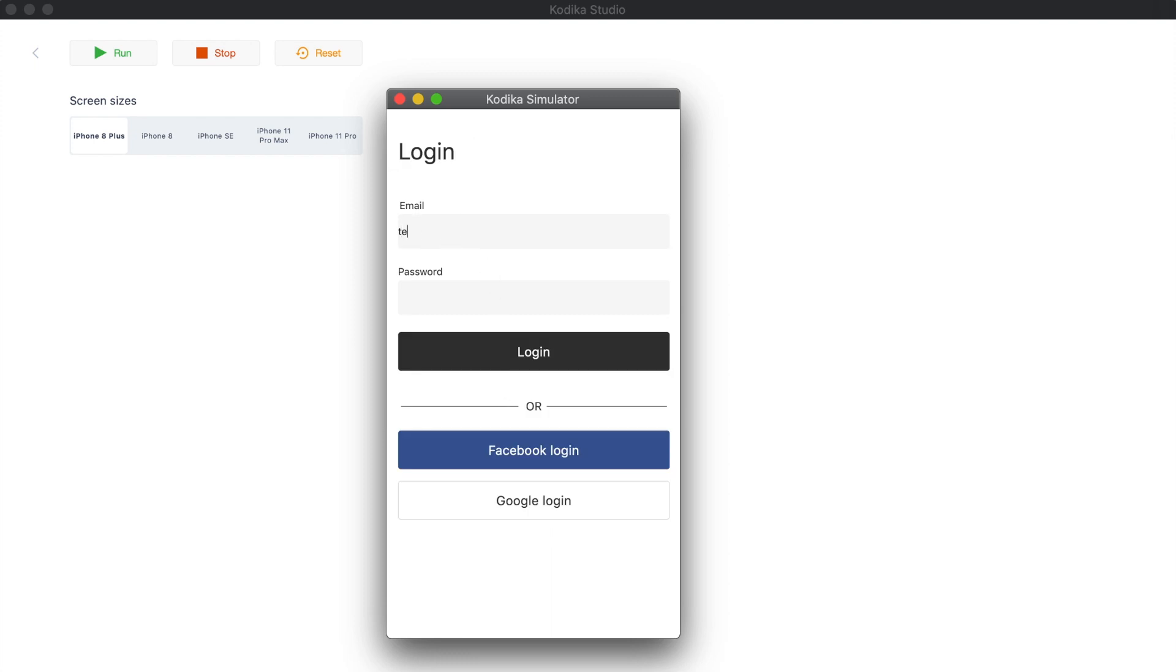If we run the app now, we can see that a navigation bar is added automatically at the top of our screen.